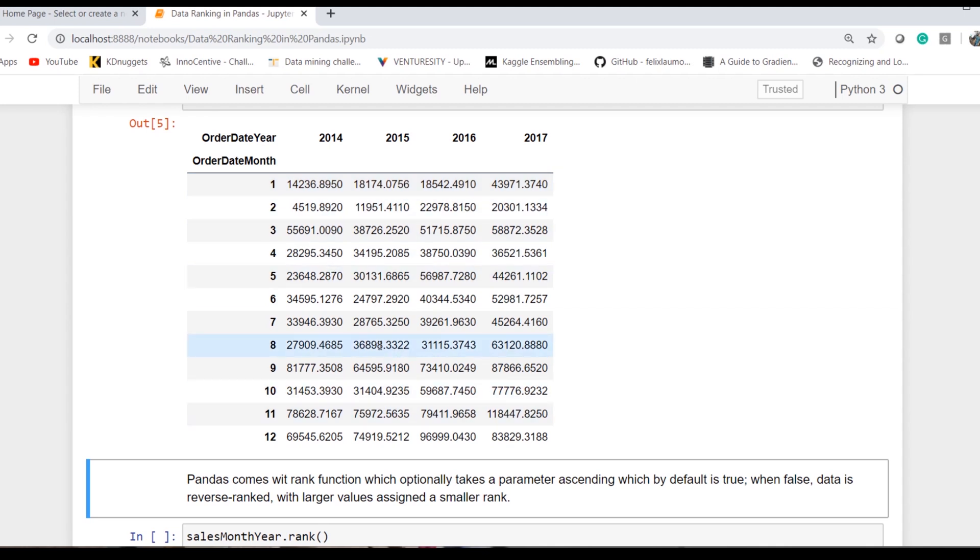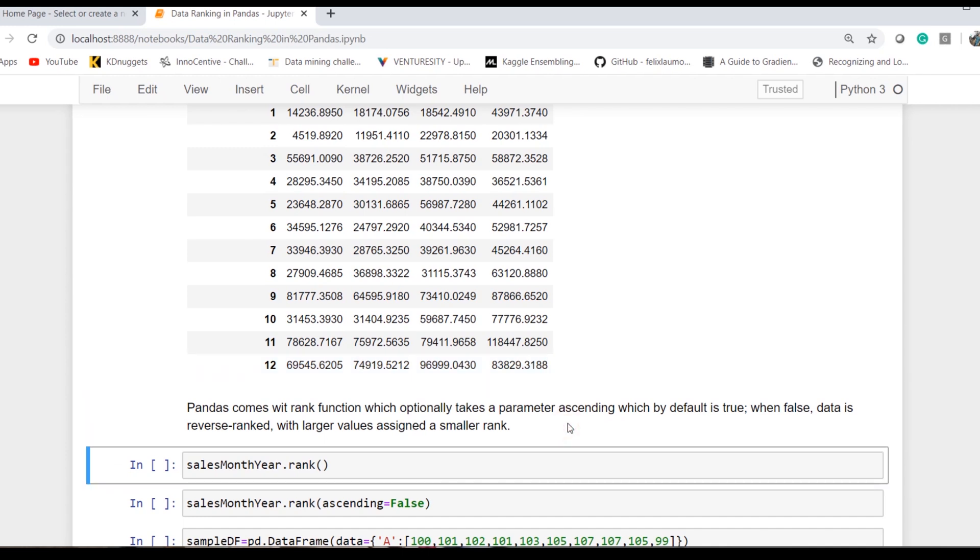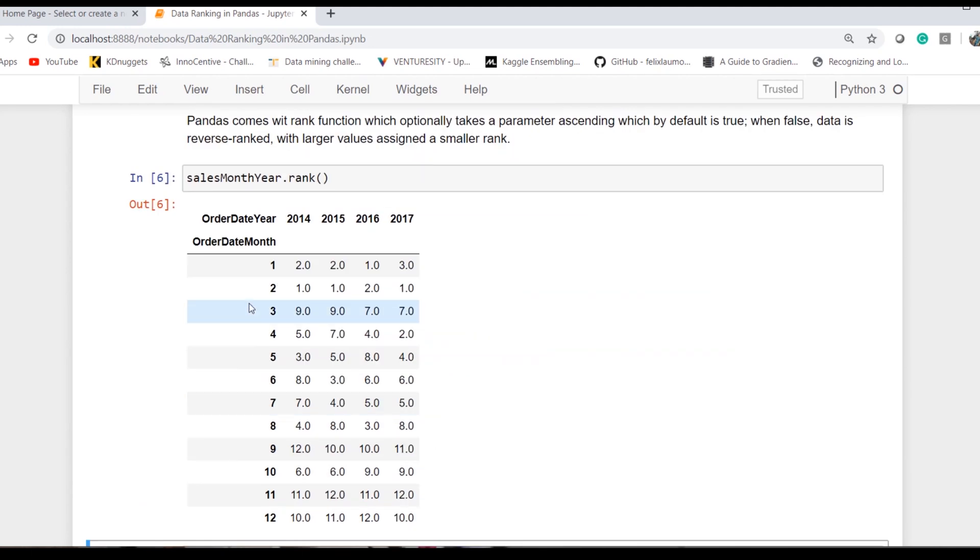Now the requirement is we have to rank this data based on the values. Pandas has a rank function which optionally takes the parameter ascending, which means it will order the ranks in ascending order or reverse rank based on the option given.